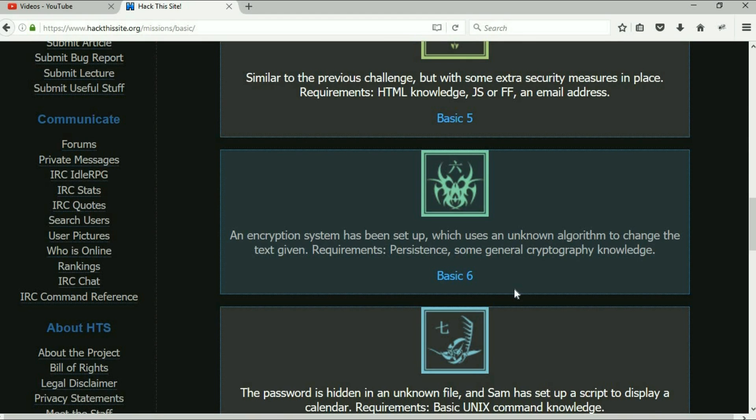They're talking about an encryption system that's been set up that uses an unknown algorithm. This is going to take some persistence, a little bit of cryptography understanding. We're in for a treat on this next one. This will be the last one I post tonight on basic six.